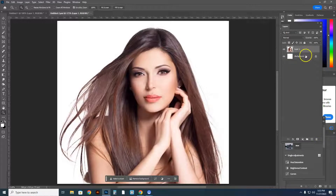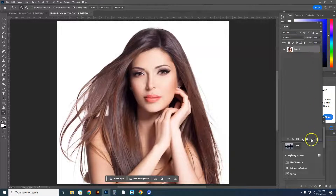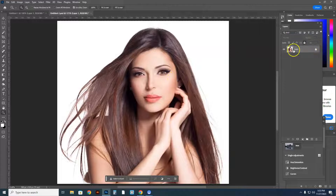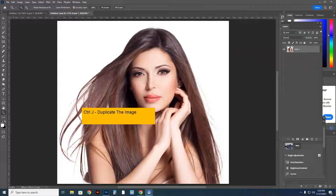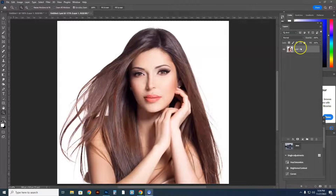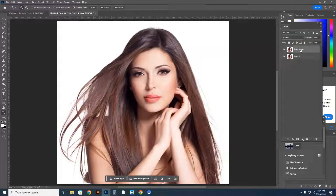This is what I started with — I had a background. You might not even have a background; you might just put this one layer in and it might come in as locked when you first put your image in. No problem — you're going to unlock the image, then hit Ctrl+J. Ctrl+J duplicates the image. I'll click on this image and hit Ctrl+J, and now I have duplicated it.